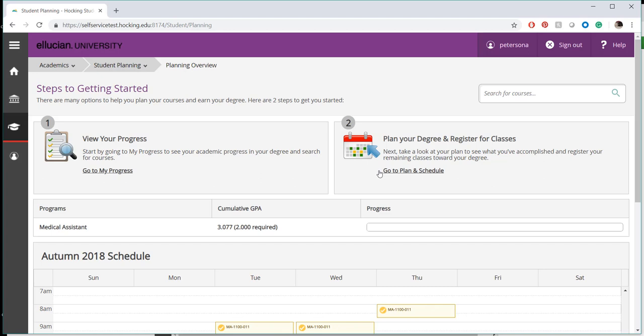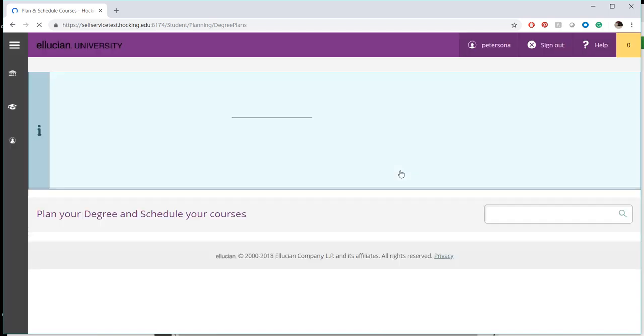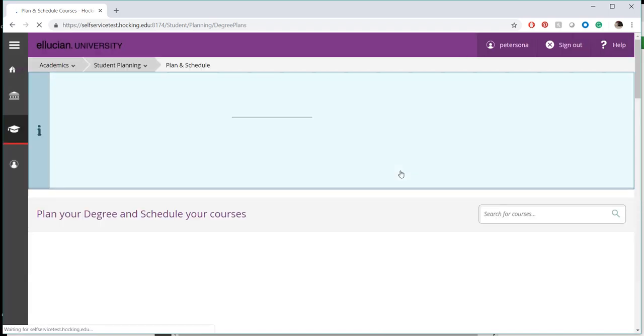Once the Student Planning page has loaded, click on the link that says Go to Plan and Schedule. Self-Service is now retrieving your plan details.